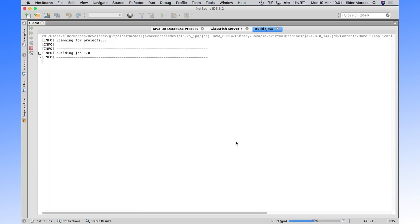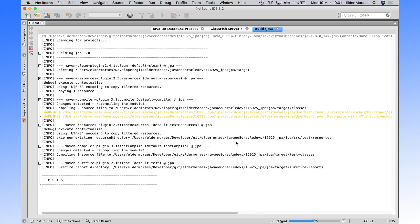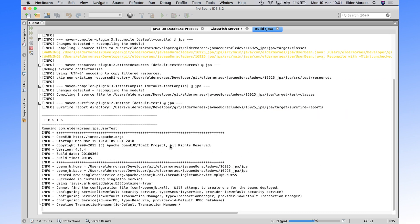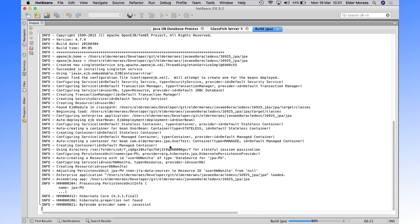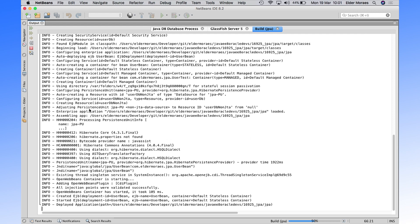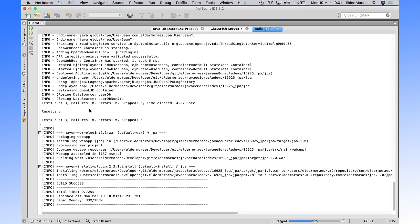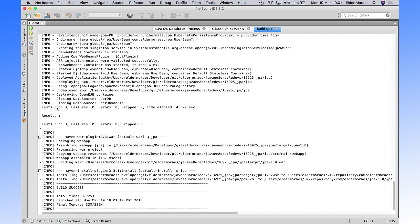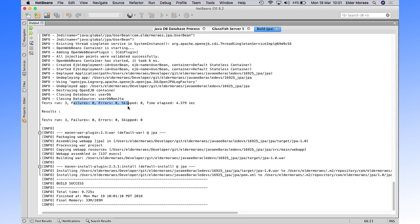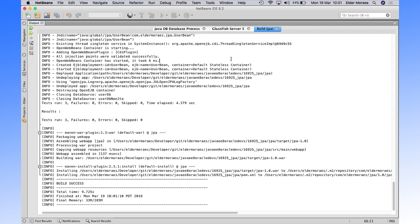So we have here the output. So it will start up a new container, open the EJB container and run the tests. So we ran three tests, no failures. And all those methods are working quite good.